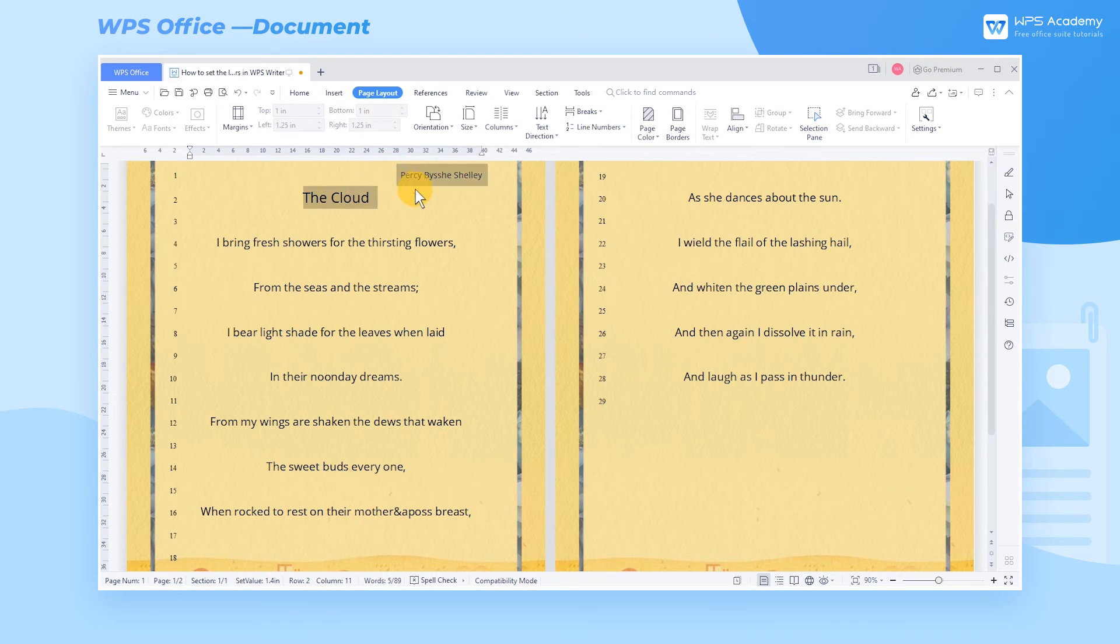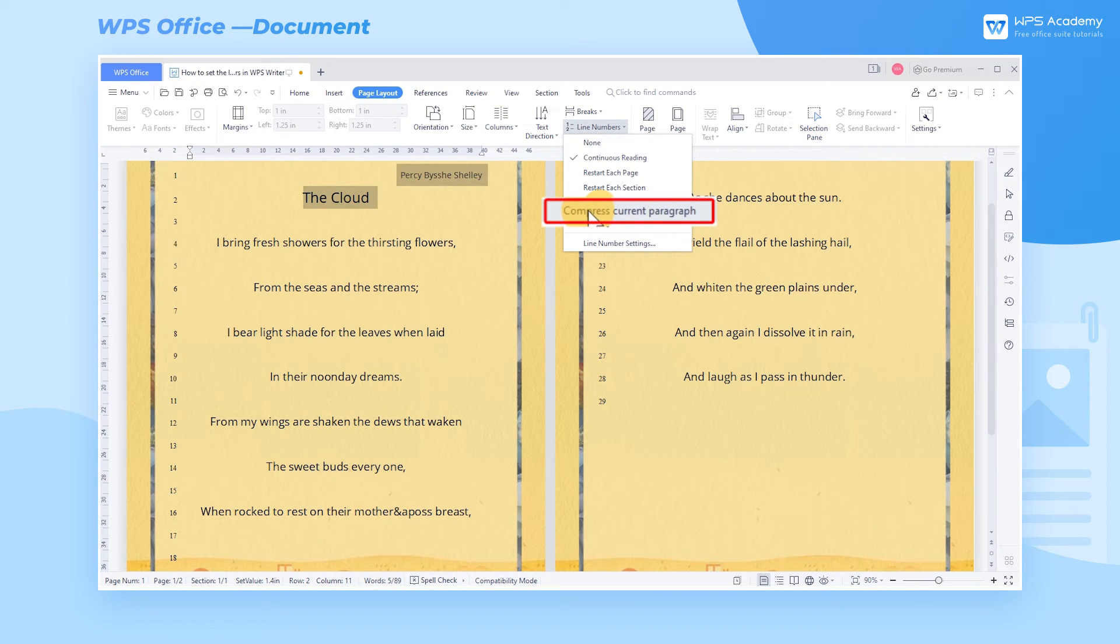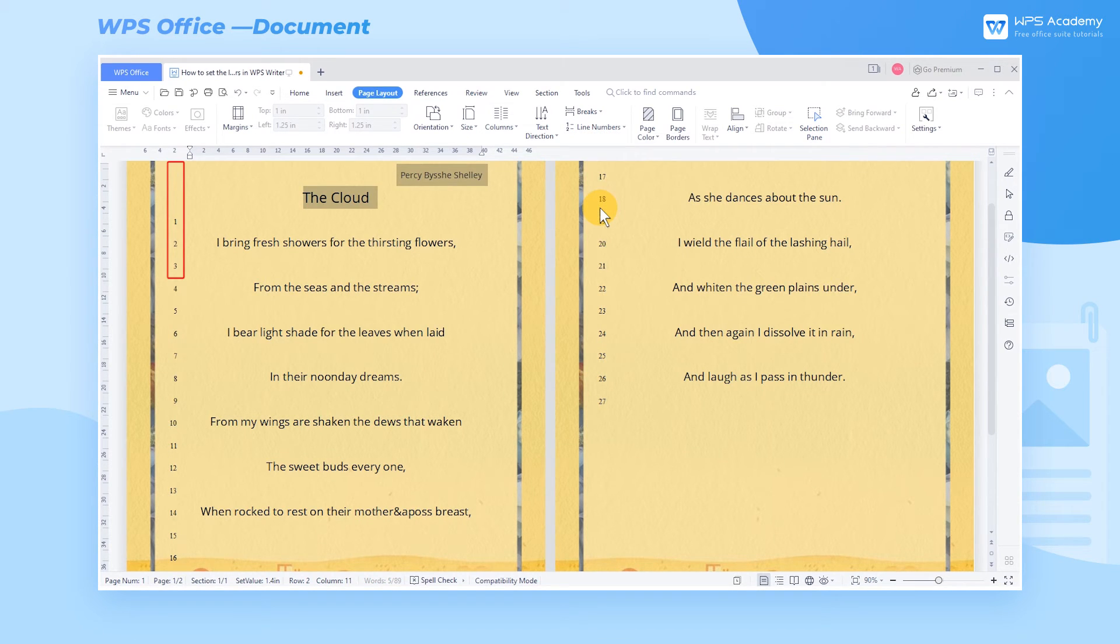Select the content that does not require line numbers. Click Compress Current Paragraph to skip the selected content and continue with the number on the next line.